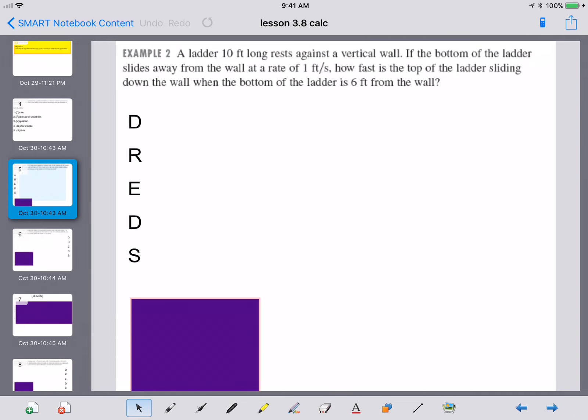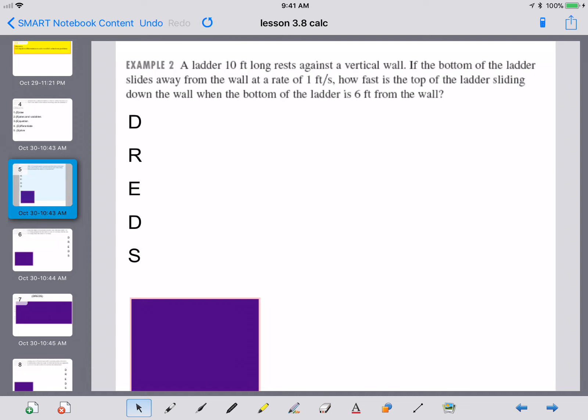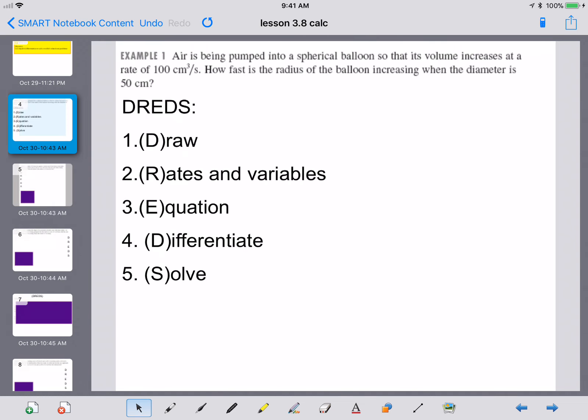So let's look at our first example. Air is being pumped into a spherical balloon so that its volume increases at a rate of 100 cubic centimeters per second. How fast is the radius of the balloon increasing when the diameter is 50 centimeters?